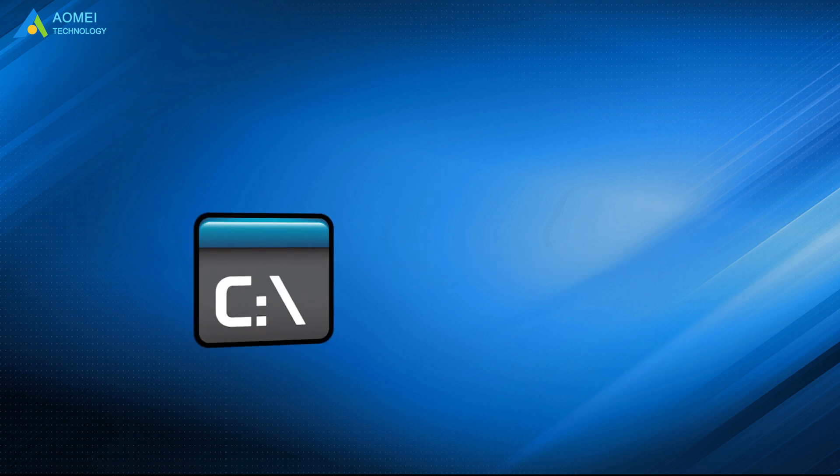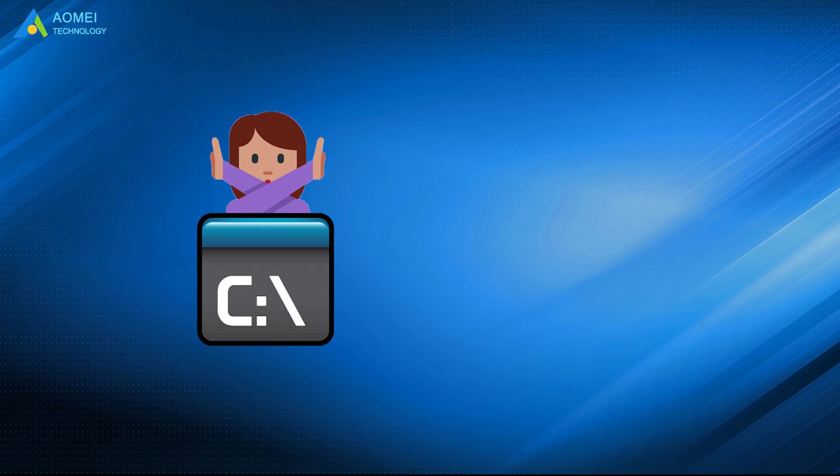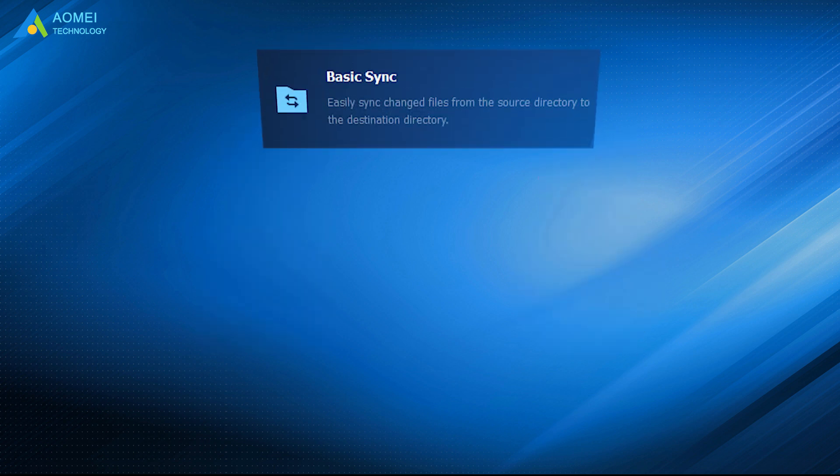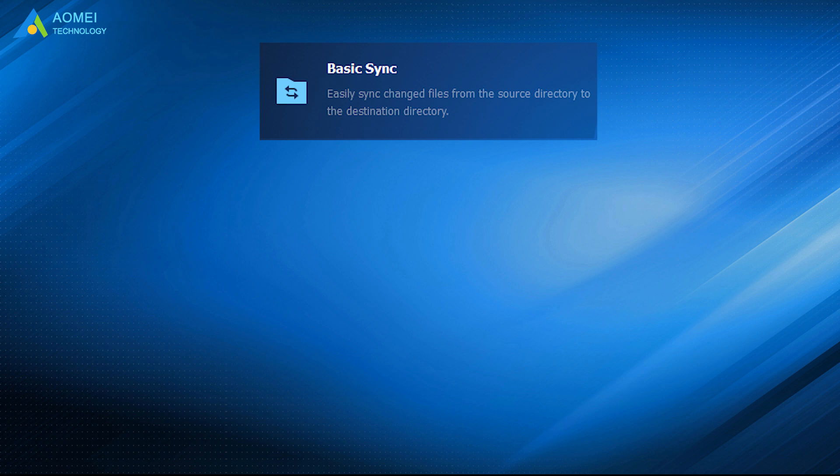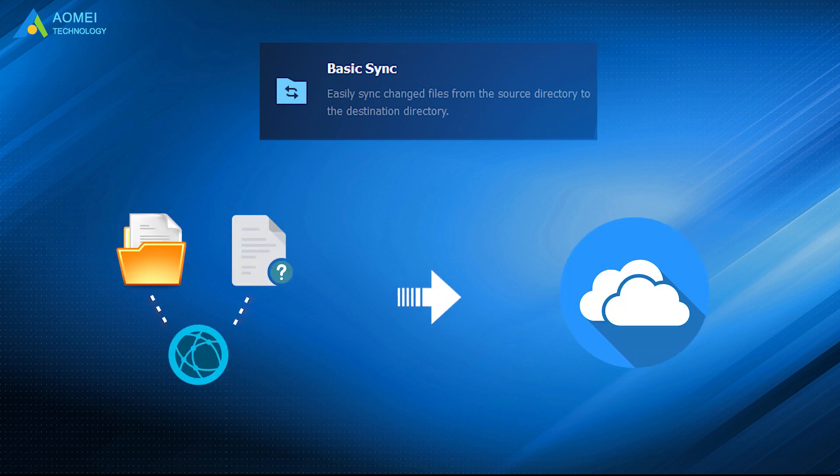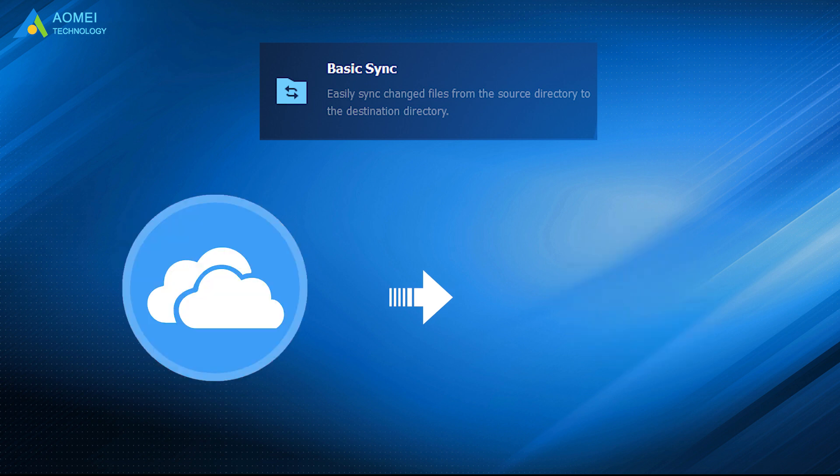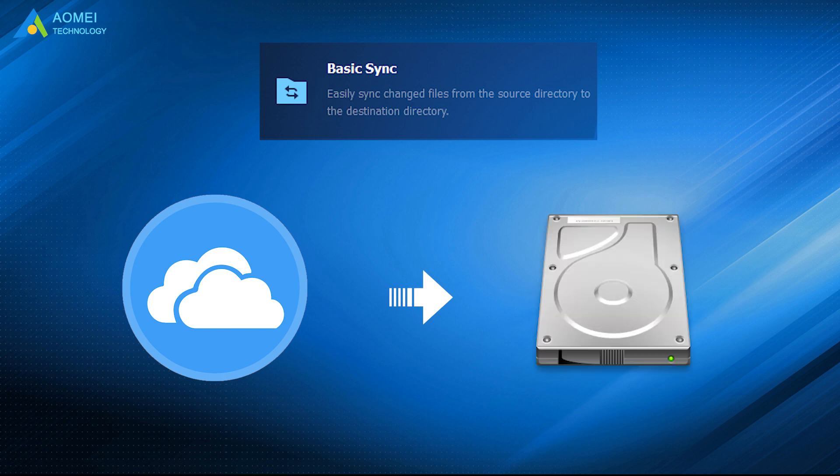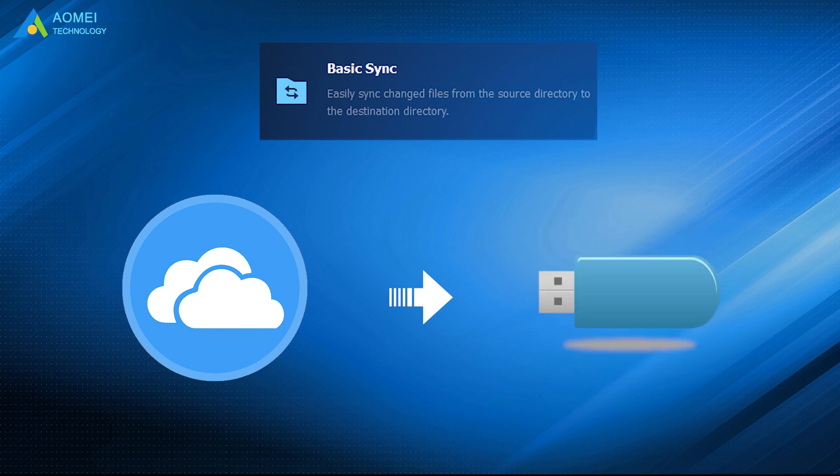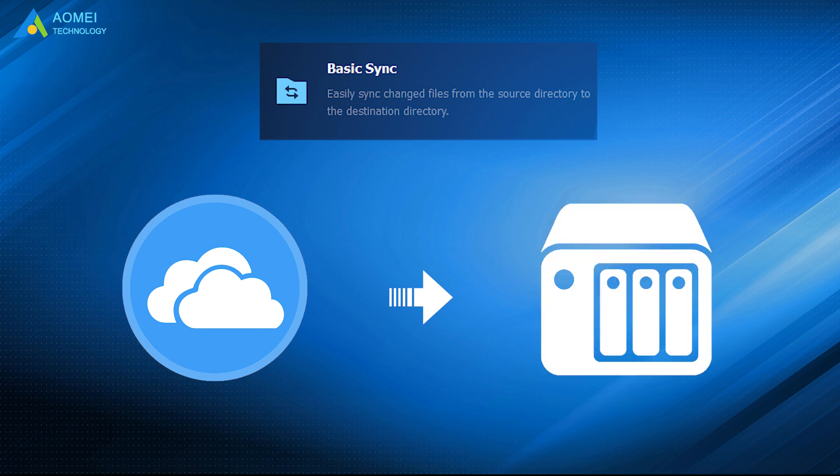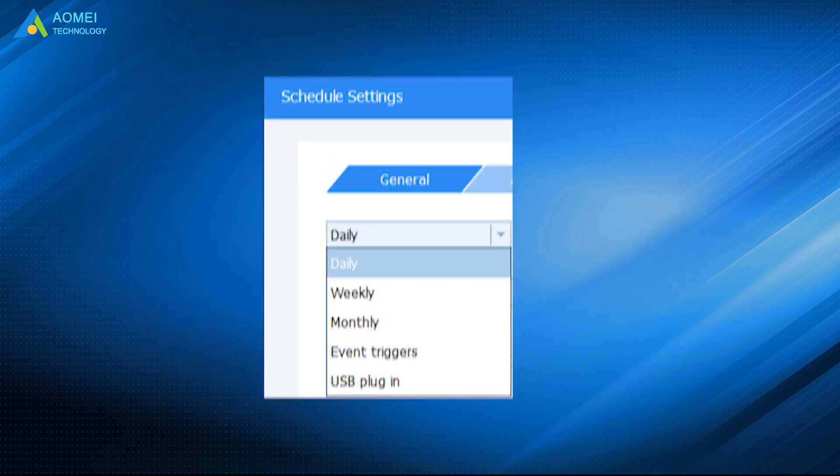If the first way is not suitable for you, here is a free sync software for Windows. With its basic sync feature, you can sync network files and folders to OneDrive and other cloud drives like Dropbox, Google Drive, and so on. Also, you can sync OneDrive to external hard drive, USB flash drive, and NAS.